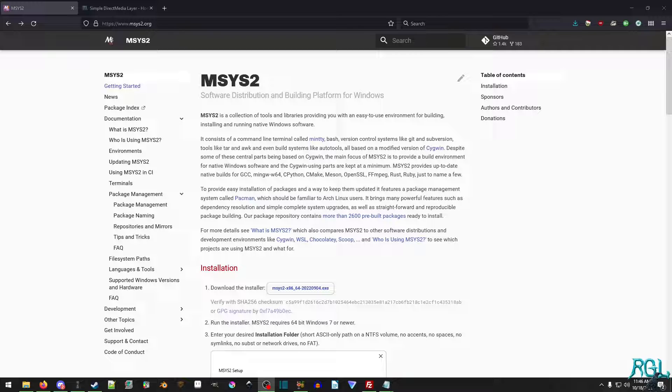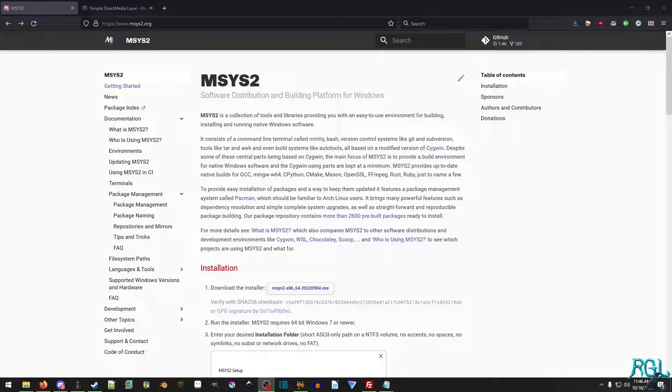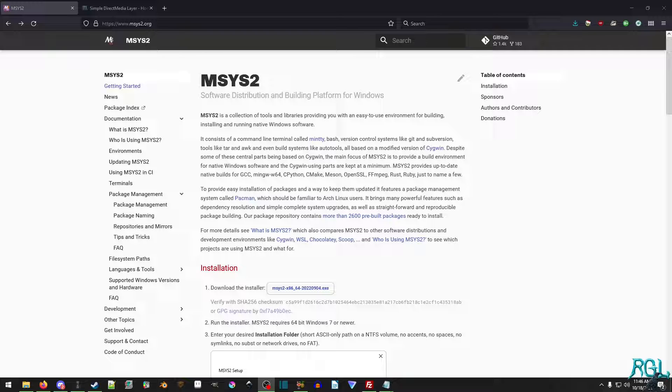And why do we need MSys2? What is MSys2? Well, as it says right in front of us here, MSys2 is a collection of tools and libraries providing you with an easy-to-use environment for building and installing running native Windows software. Basically, on Windows, doing C is kind of a pain, and you do have to use like Visual Studio, and we're not going to talk about how gimped C is in Visual Studio, but it is. And there are other build environments, but I like using MSys2.